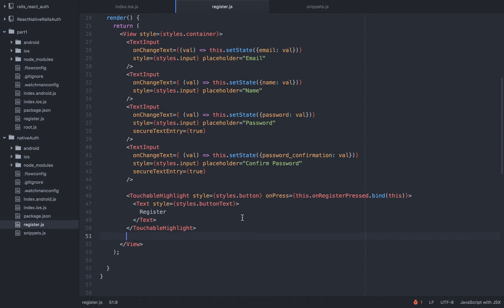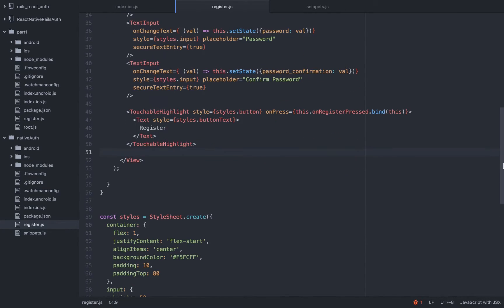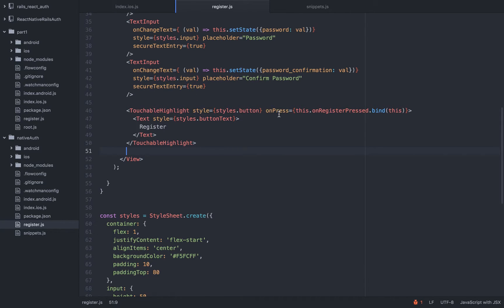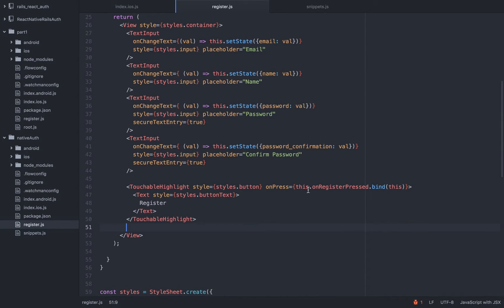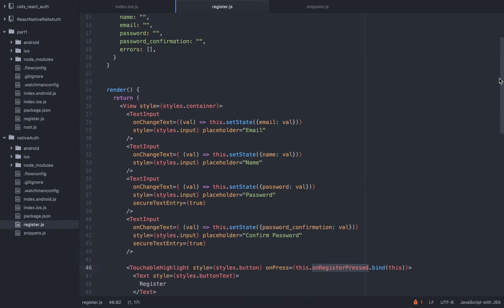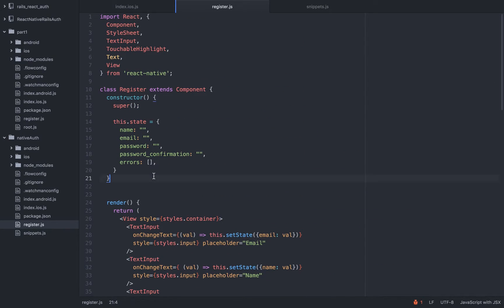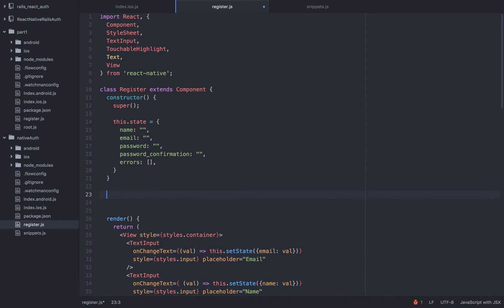We have a style and we have an event listener onPress. So whenever the user hits submit it will call this method onRegisterPressed, which we will need to write right now.